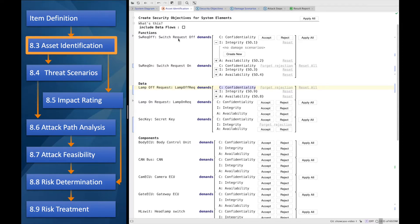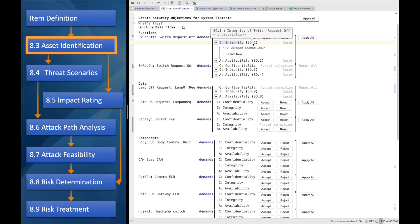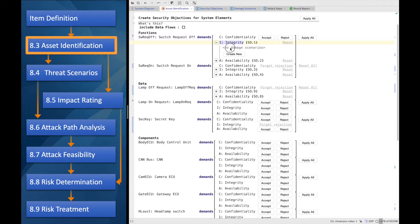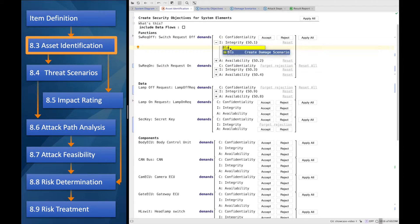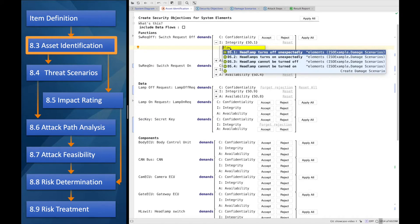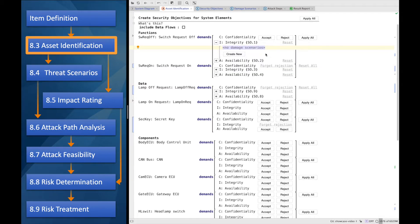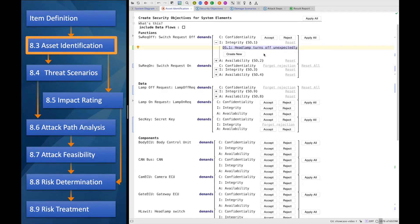And regarding the integrity, it was already accepted. So there was a security objective created behind. And we can decide for a damage scenario. So that might be something like blowing up. Well, we can create a new damage scenario in here and reference it. But in this case, let's go for some existing one, which is the headlamp turning off unexpectedly. That is what would happen if the integrity of this function would be violated, right?